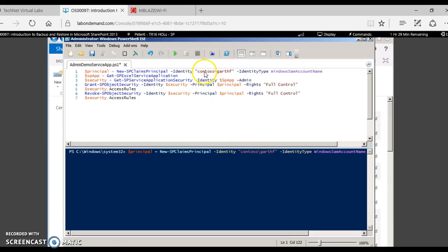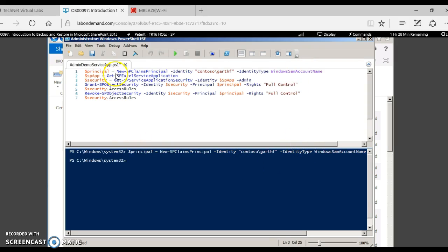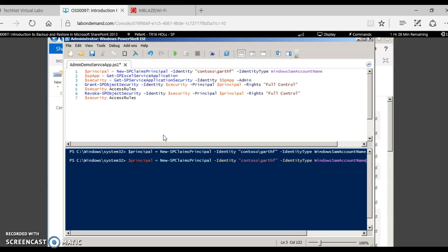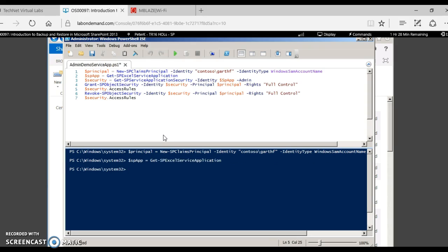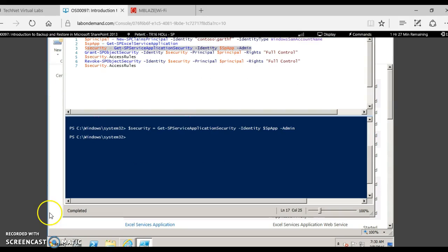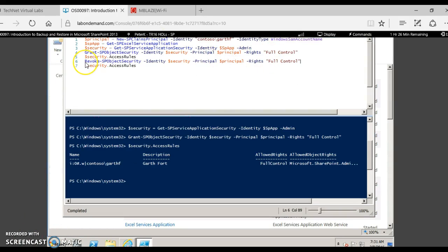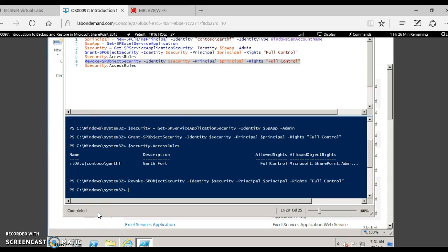Now let's try to add administrators for the purpose of delegation from PowerShell. Suppose you want to delegate administration to the user contoso\gothaf. The first step in PowerShell is to create a new SP claims principal using the New-SPClaimsPrincipal command and passing the Windows SAM account. The next step is to get the Excel Service Application — we are going to demonstrate with Excel. Then we assign the security using Get-SPServiceApplicationSecurity.